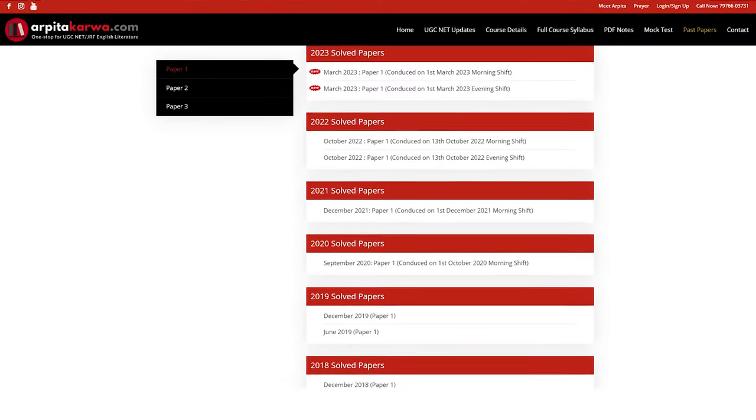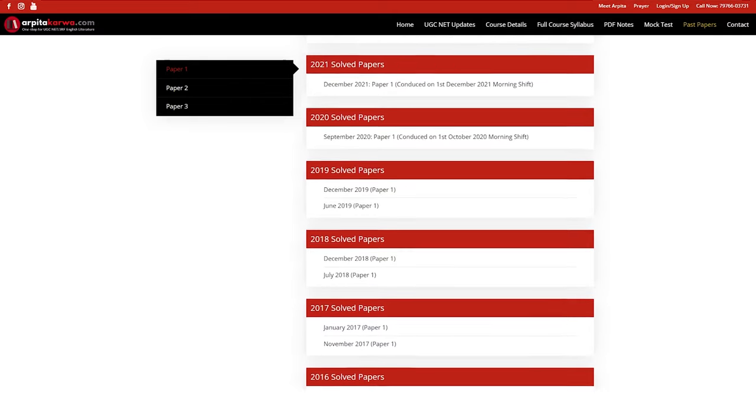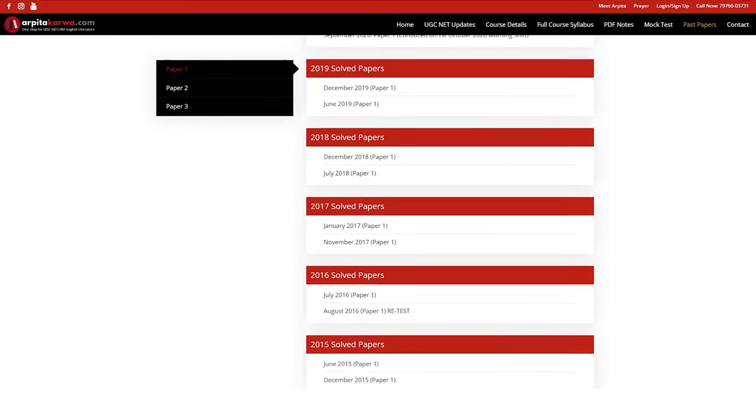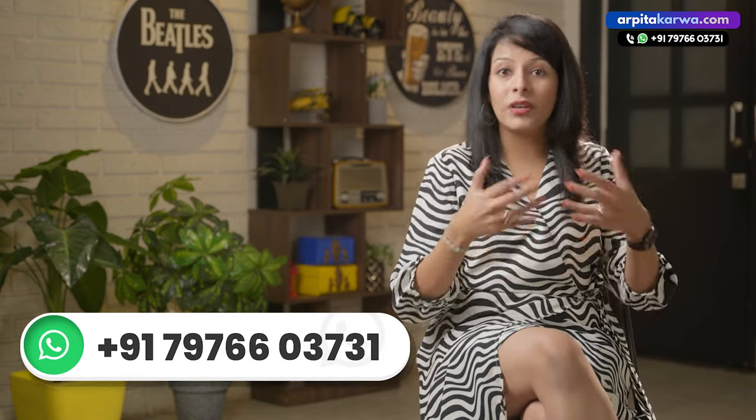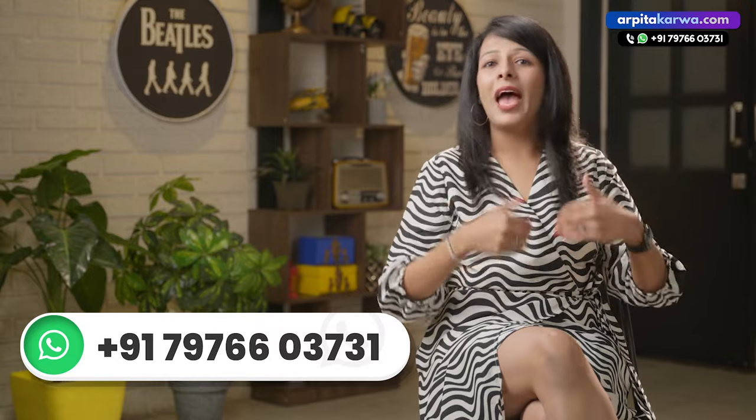If you are looking for past year papers of UPSC English optional, I invite you to visit my website arpatakarwa.com right now. We have provided the past 10 years of UPSC English optional papers free of cost on our website — you can simply download the papers and start your preparation right away. If you want to see the short notes I prepared for my students, you can WhatsApp me and my team will share some short notes that can serve as a blueprint for creating similar notes for all the other texts.